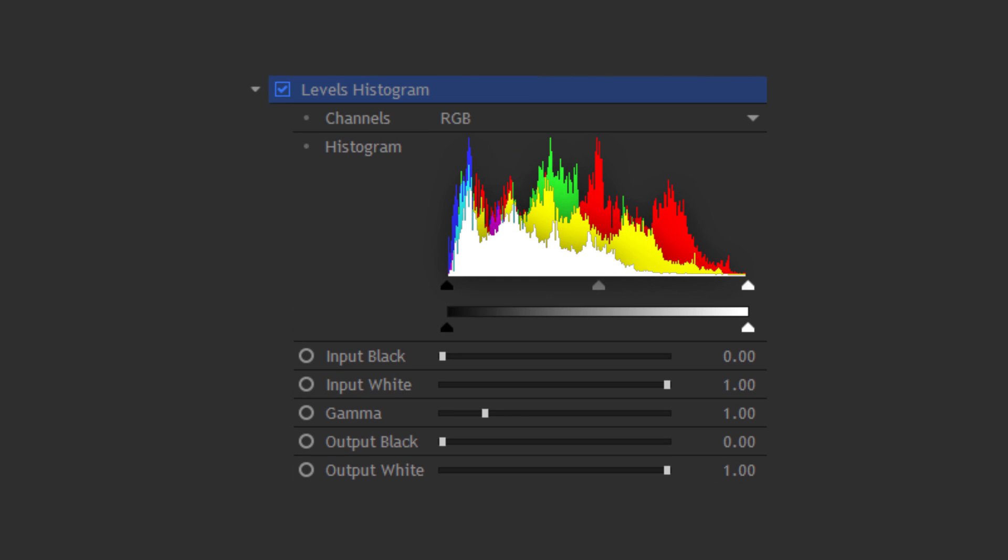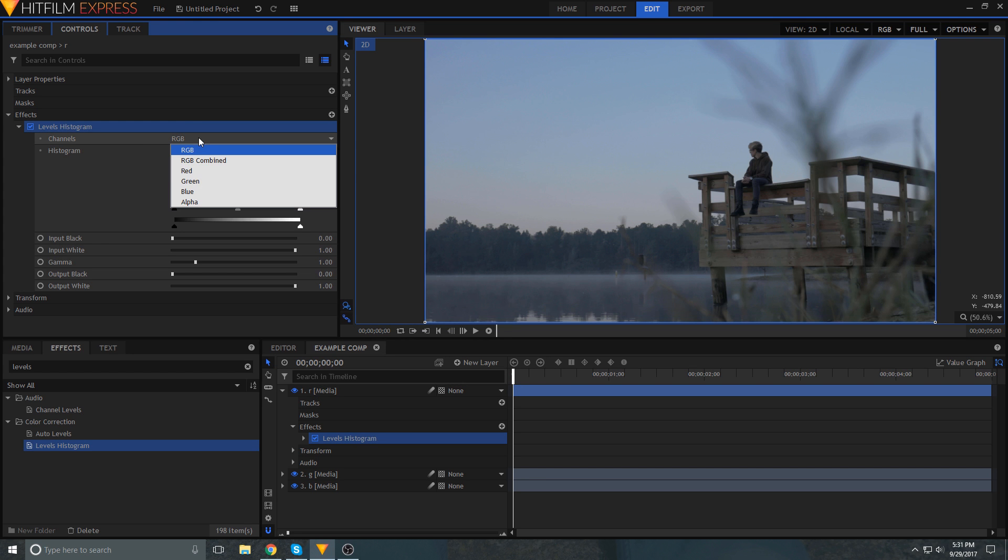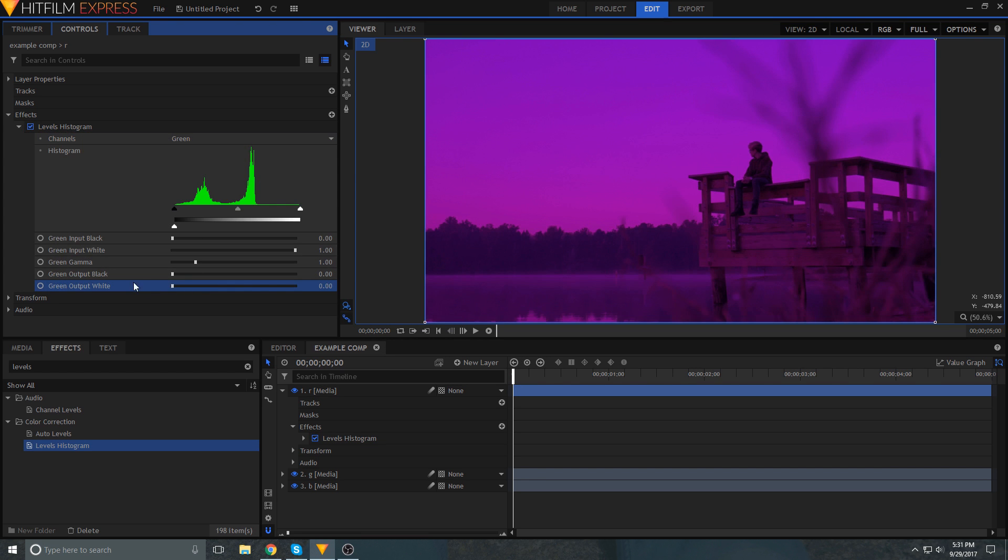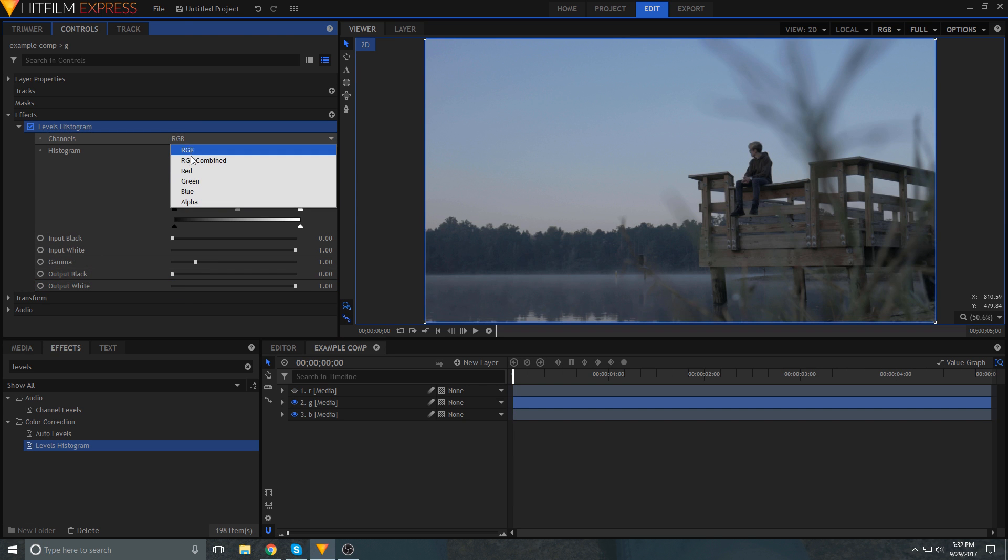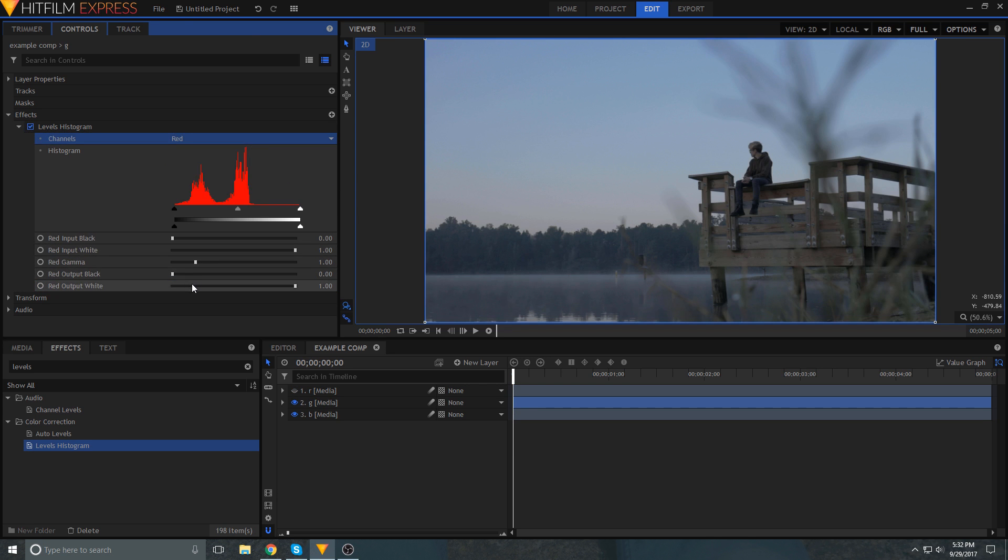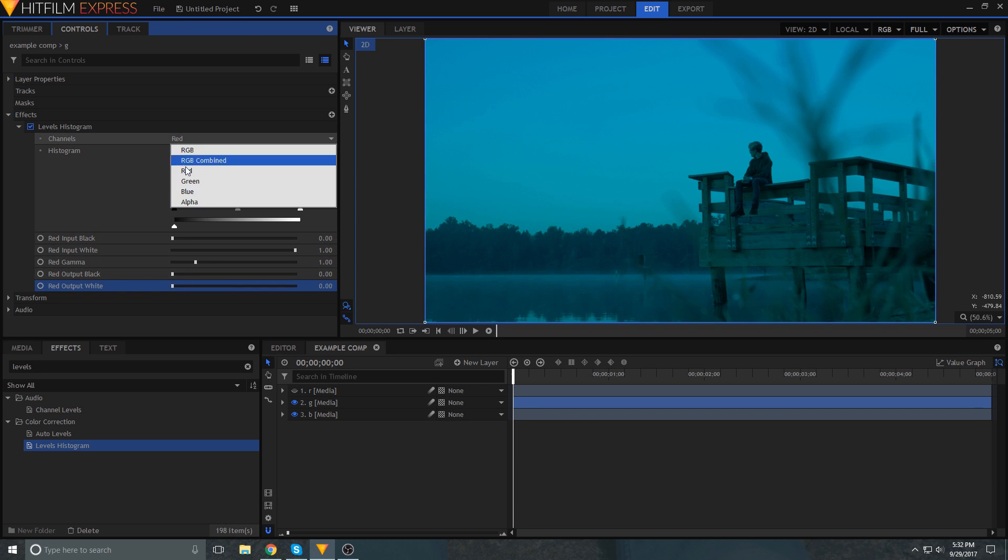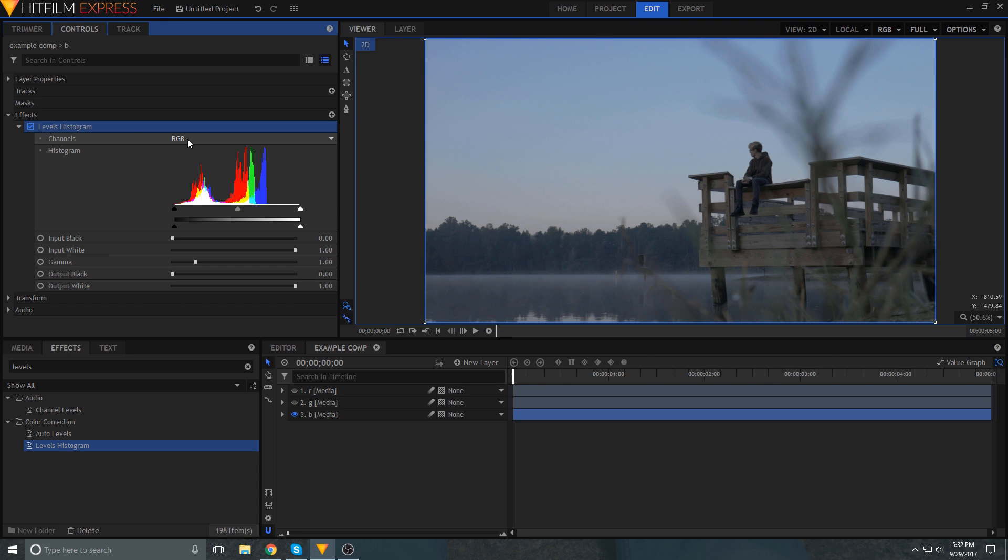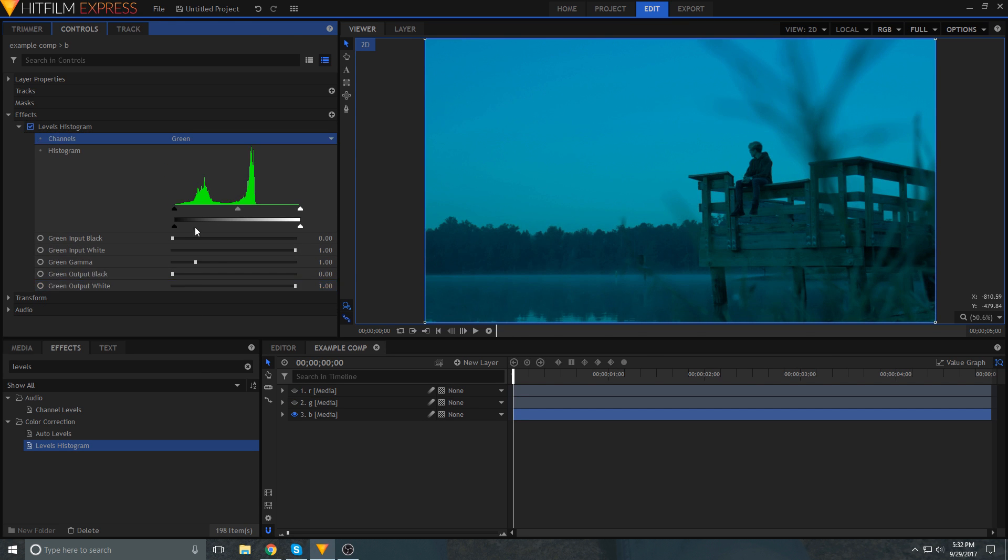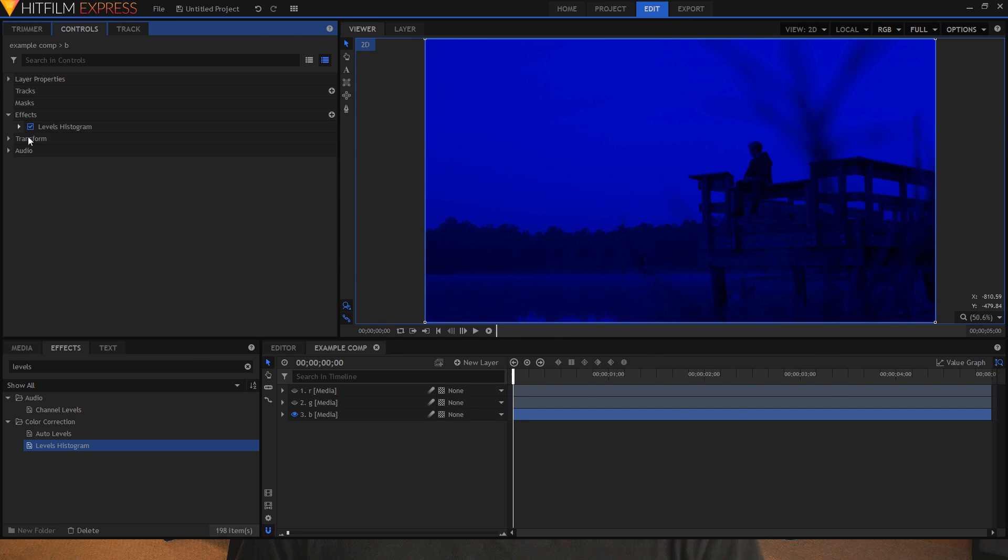Next we're going to add an effect called levels histogram to all of the layers. On the red channel we're going to turn the output white value for green and blue all the way down. On the green channel we'll turn the output white for red and blue all the way down, and on the blue layer we'll turn the output white value for red and green all the way down.